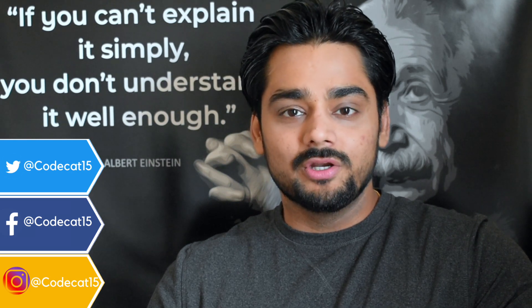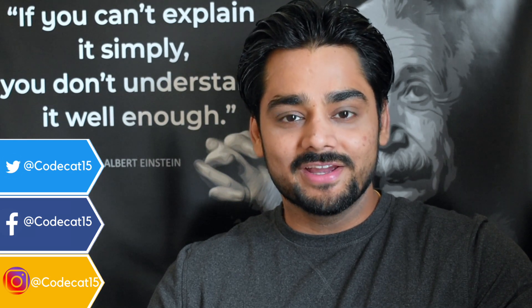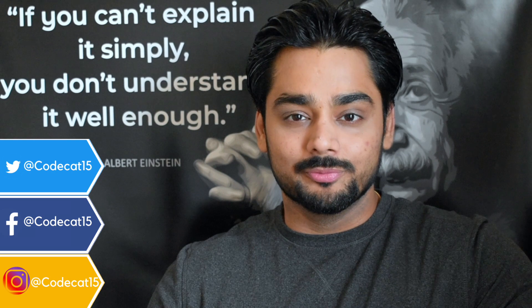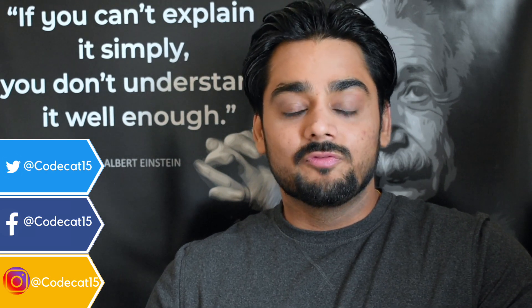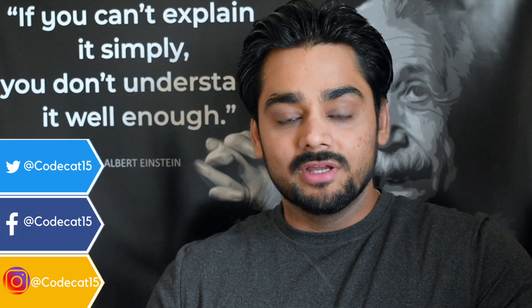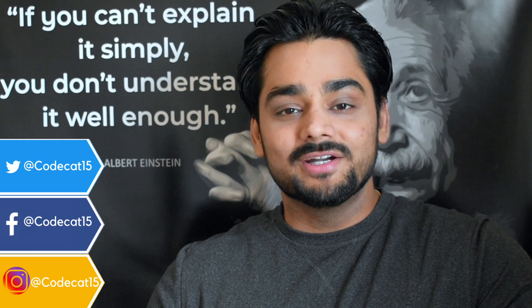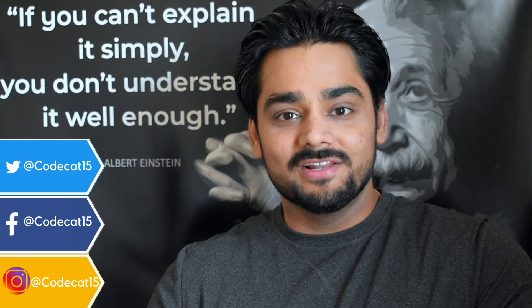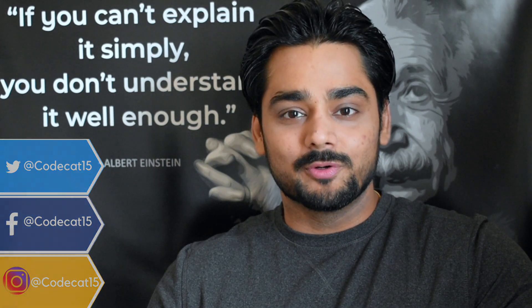If you need the code, check the video description, click on the link and download the code. Before we begin with this session, I would like to request, if you like the work that I'm doing, if you're learning something from my videos, then please do subscribe to the channel and share it with your iOS friends. That being said, let's begin our today's session.